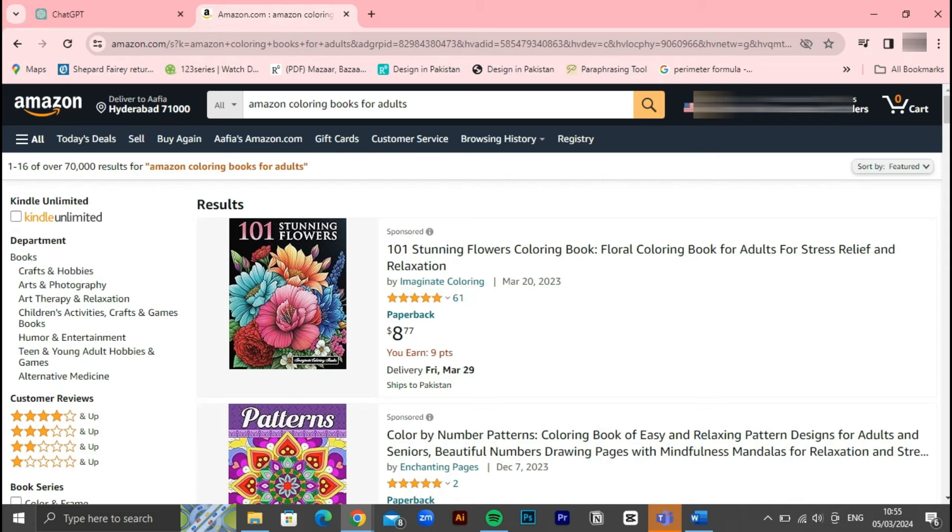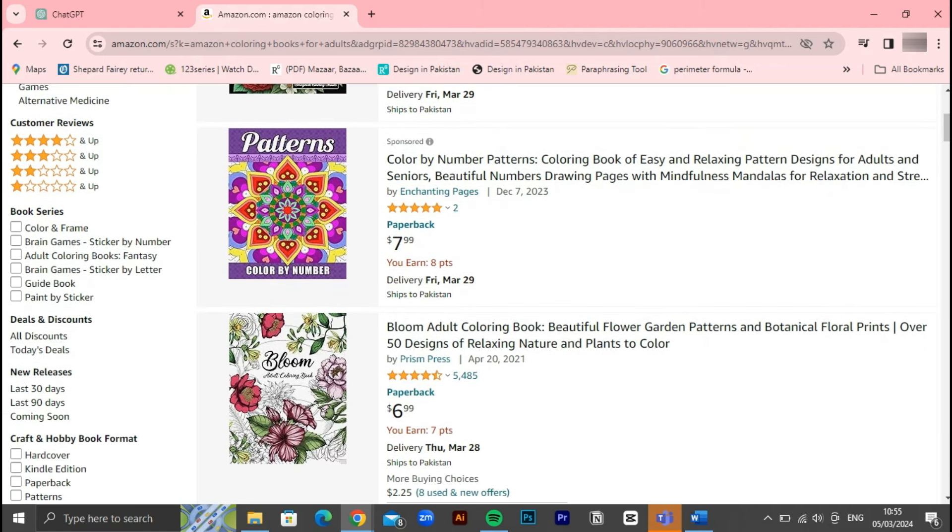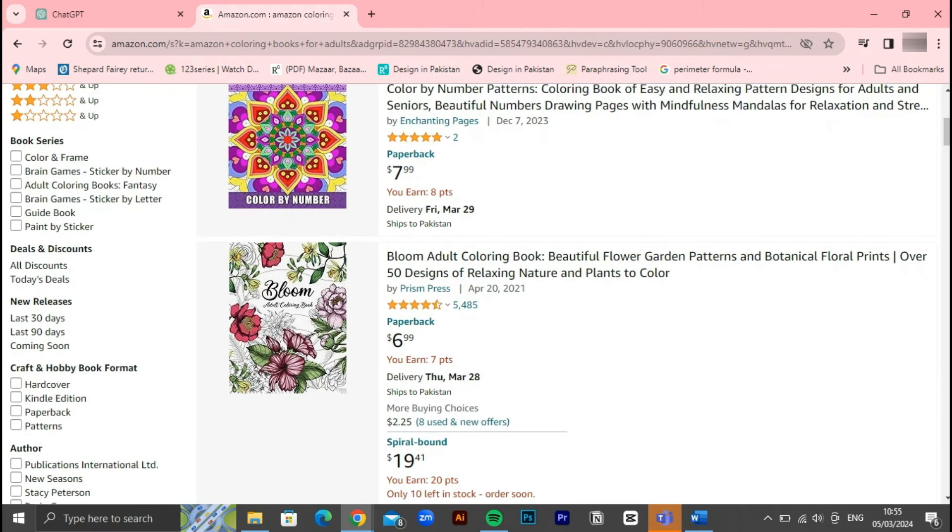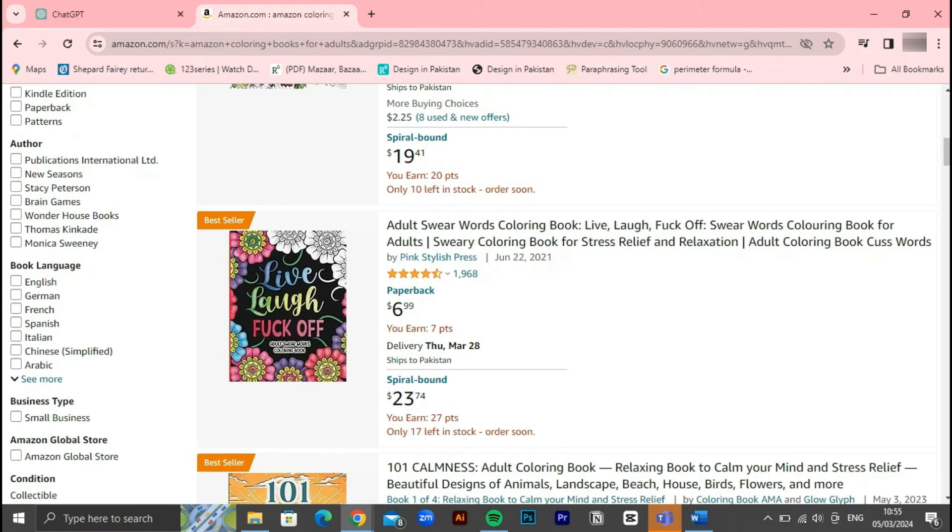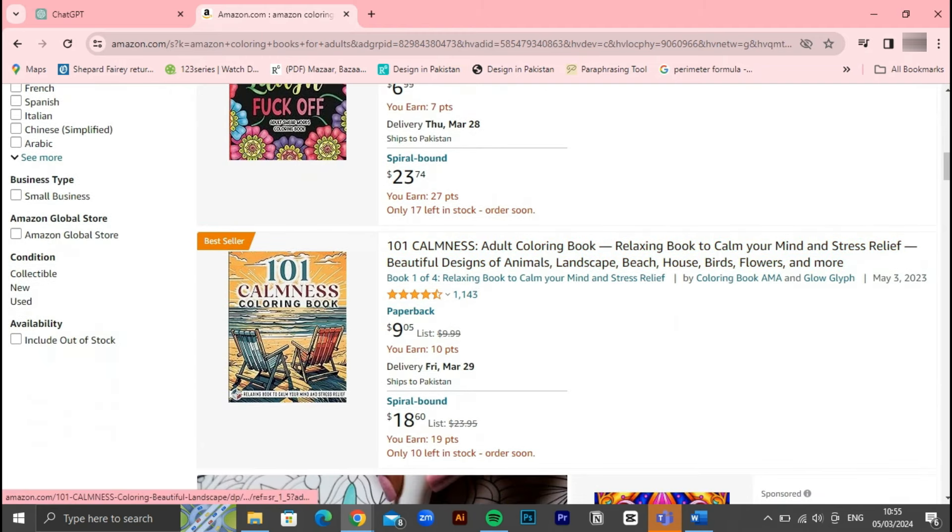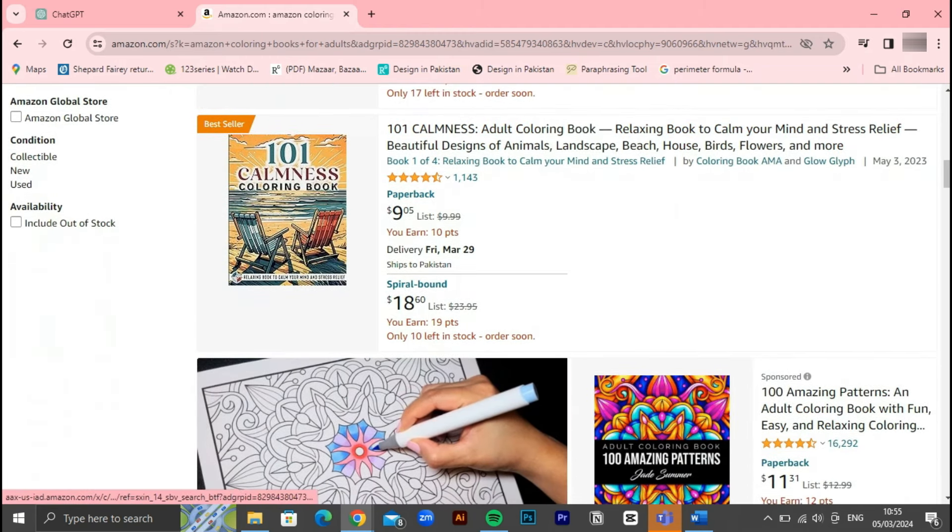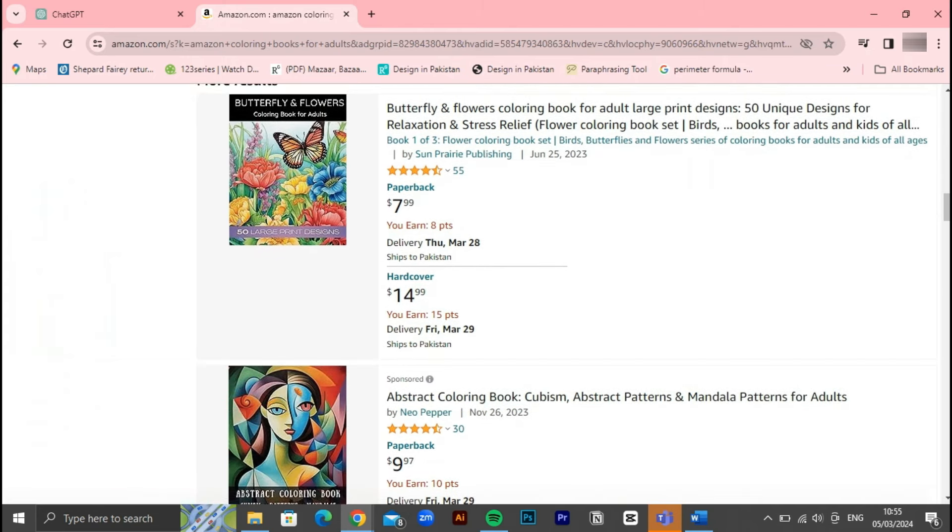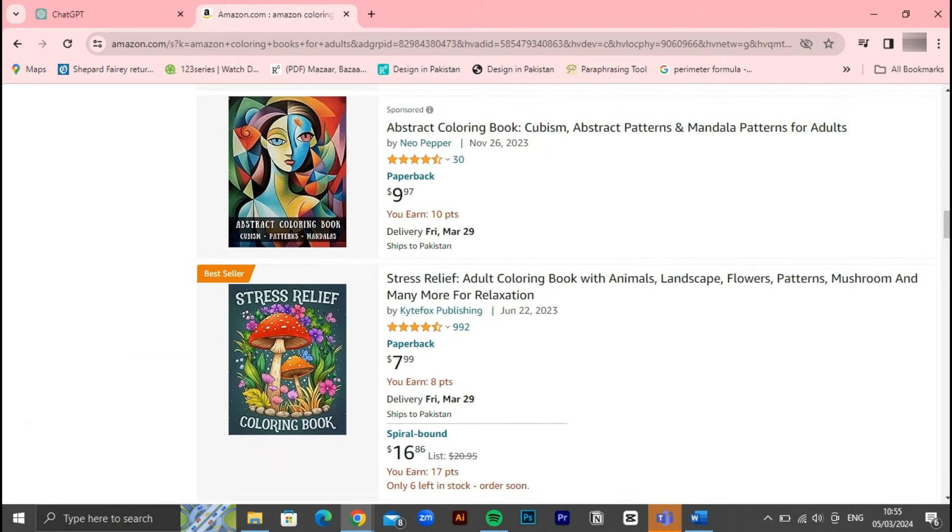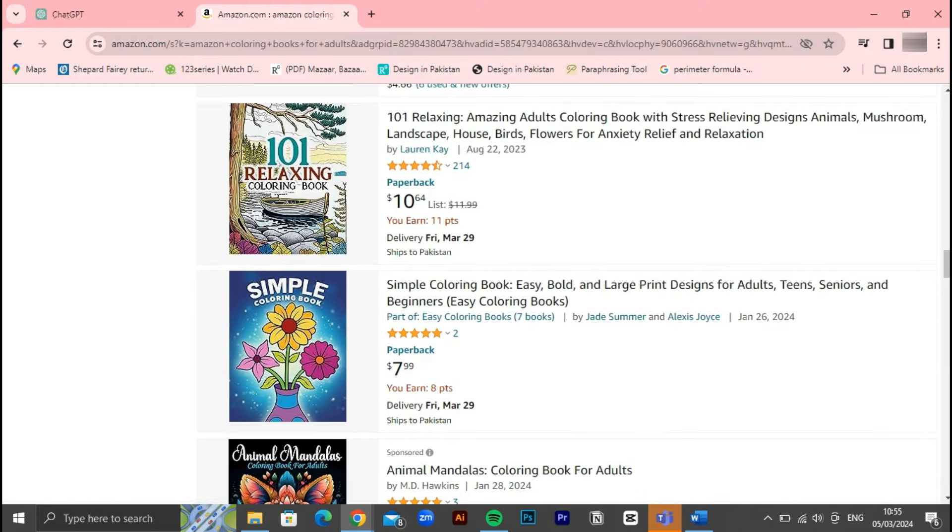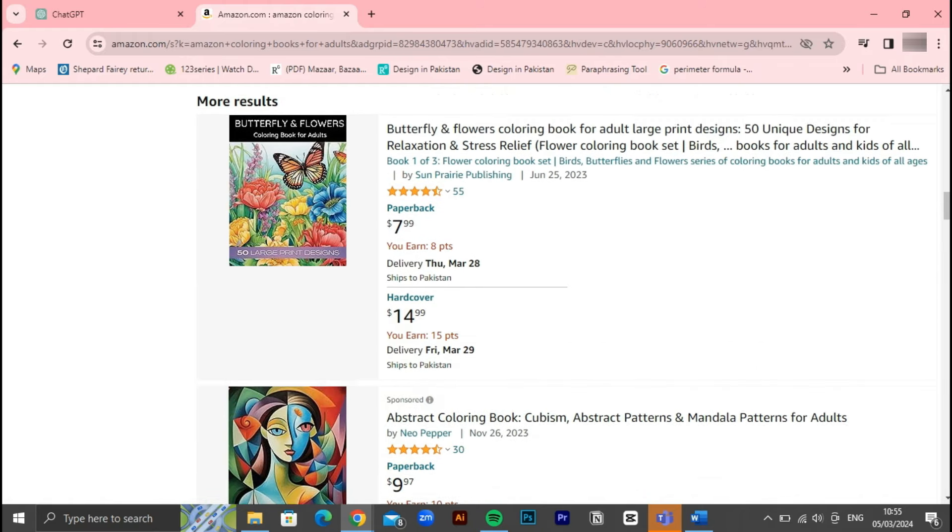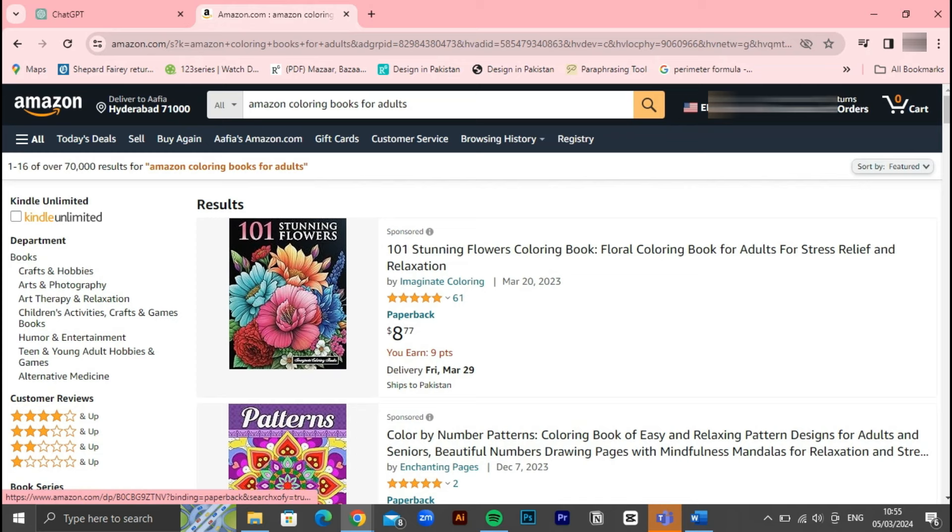First things first, what is Amazon KDP? Amazon Kindle Direct Publishing KDP is a self-publishing platform that empowers authors and creators to independently publish their books and digital content. With KDP, individuals can easily upload and distribute their work in multiple formats, including ebooks and paperback books, directly to the Kindle Store, reaching millions of readers around the world.